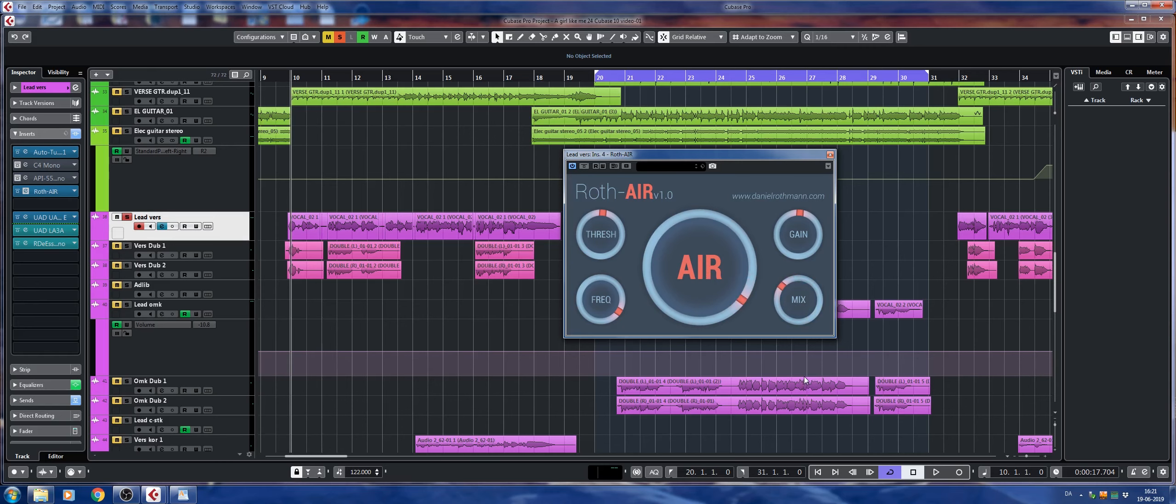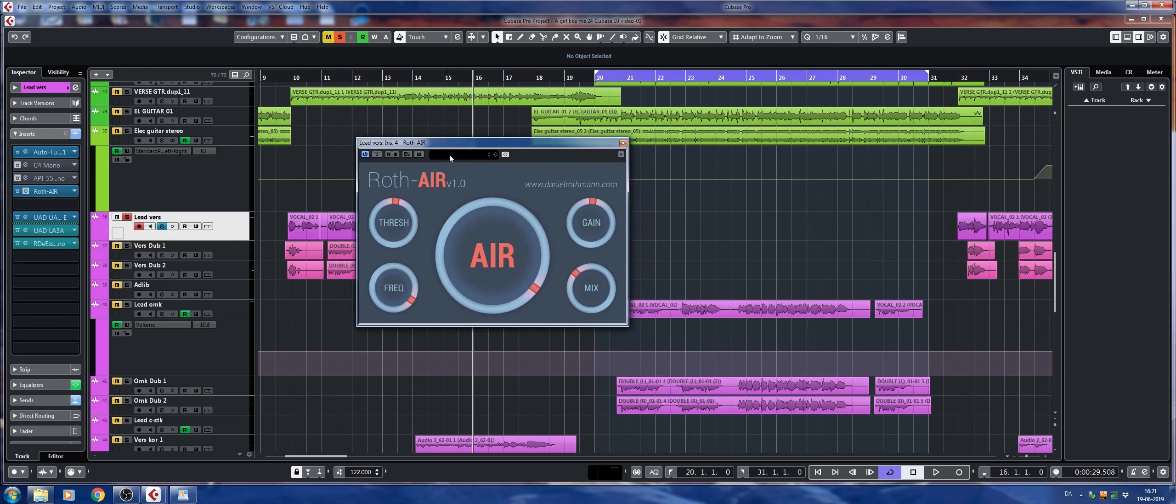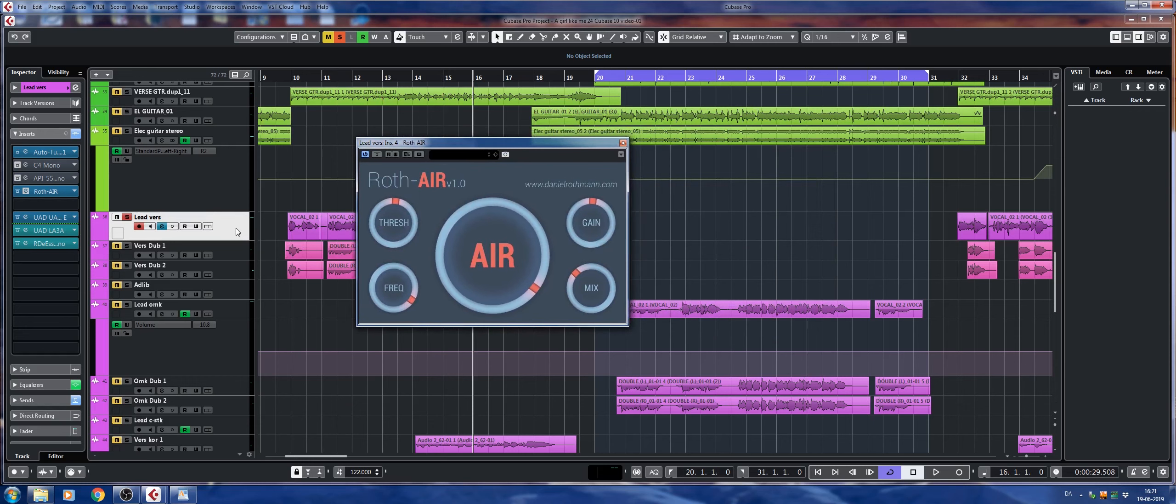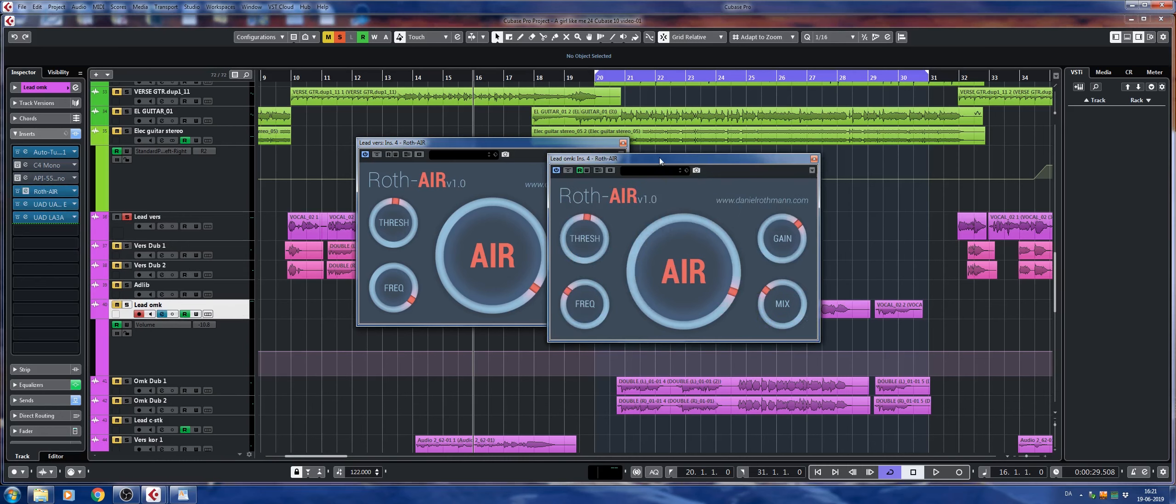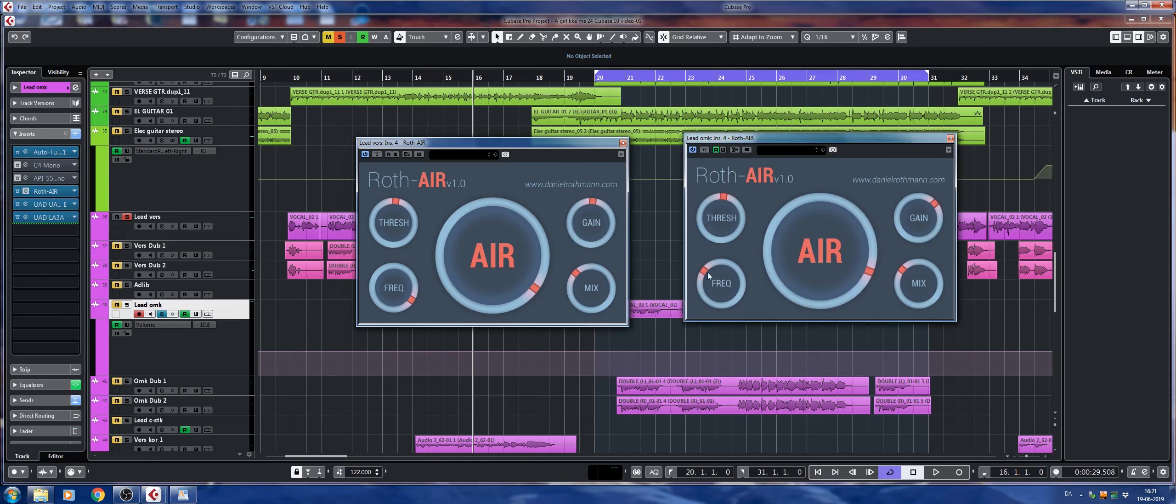So what I did in the song here is that I added a very high frequency airiness to the lead vocal in the verse, and then in the chorus vocal here, I'll just open the other instance of Roth Air. You can see it's a much more mid-range that will make it cut through the mix more because there's a lot more going on there.